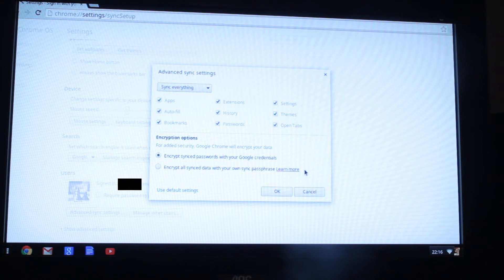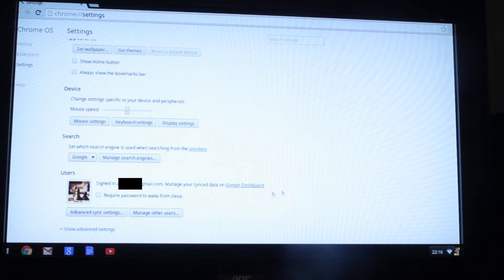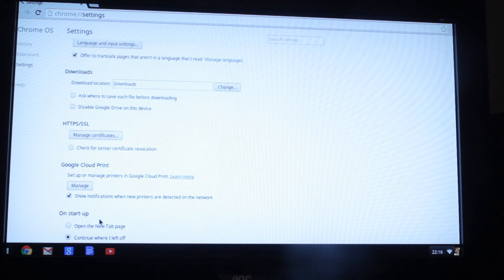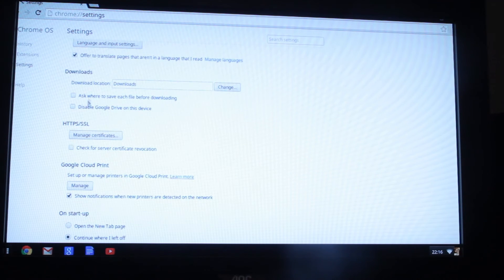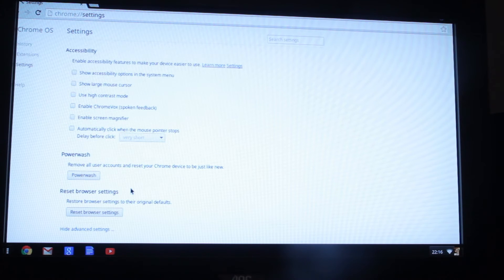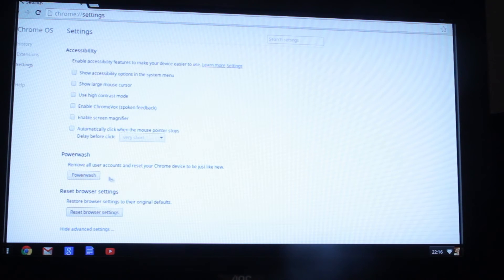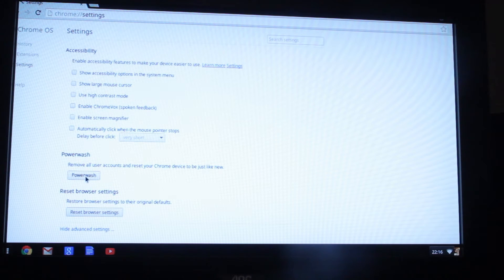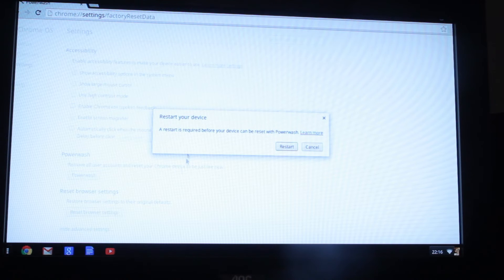There's meant to be something in there called power wash I believe. Click on that. Right, so once you're in here there's meant to be something in here called power wash. Remove all accounts and reset your Chrome device. So I'm going to click power wash.